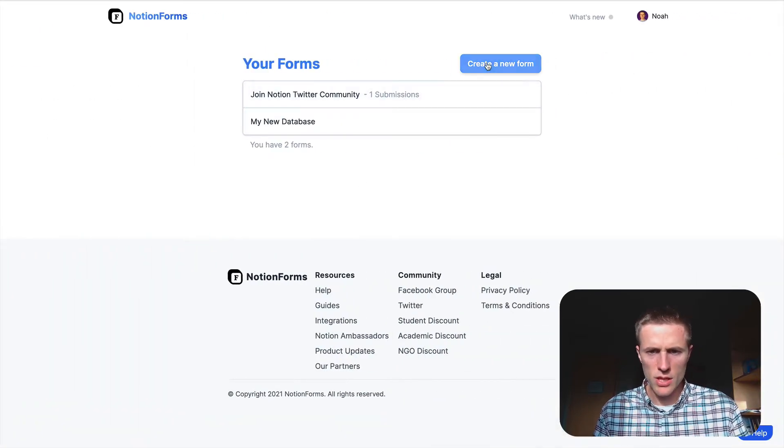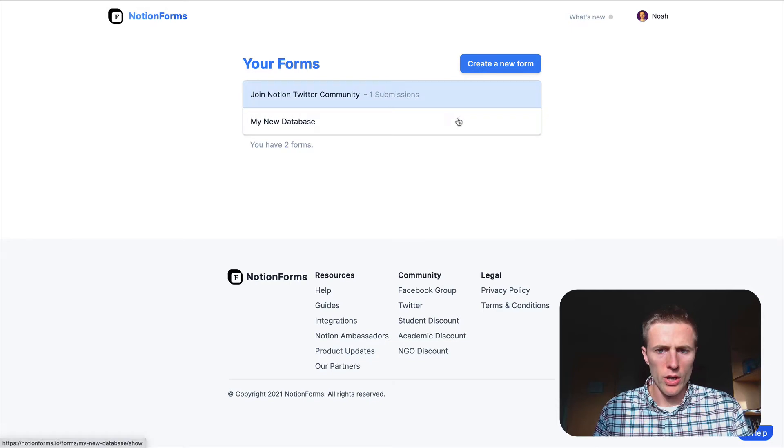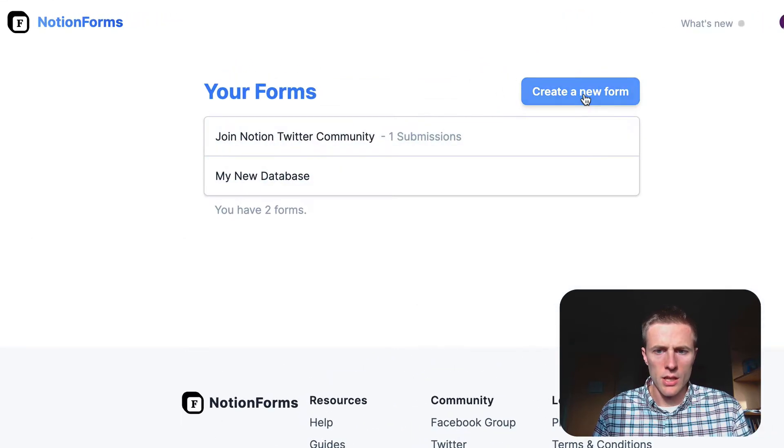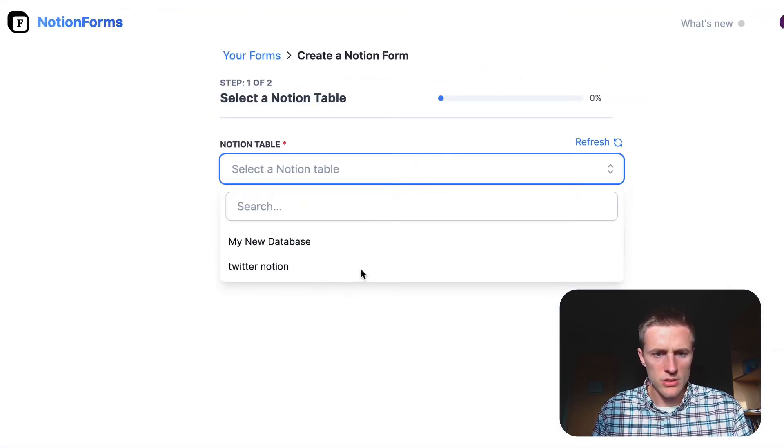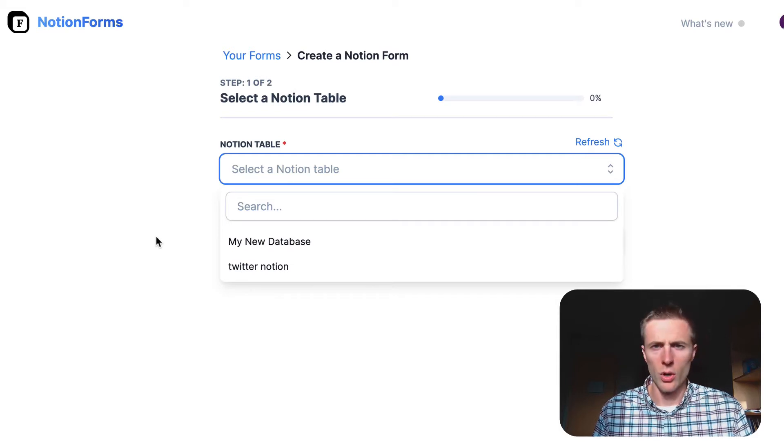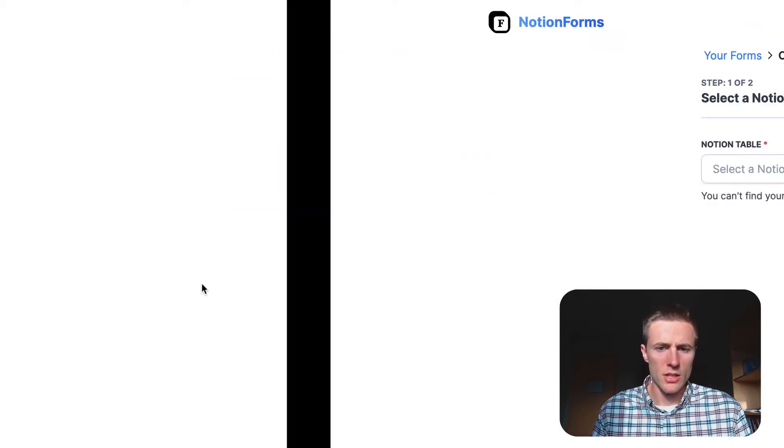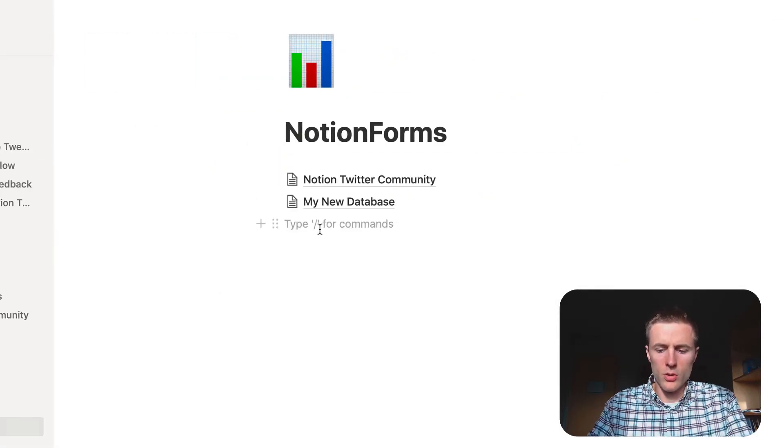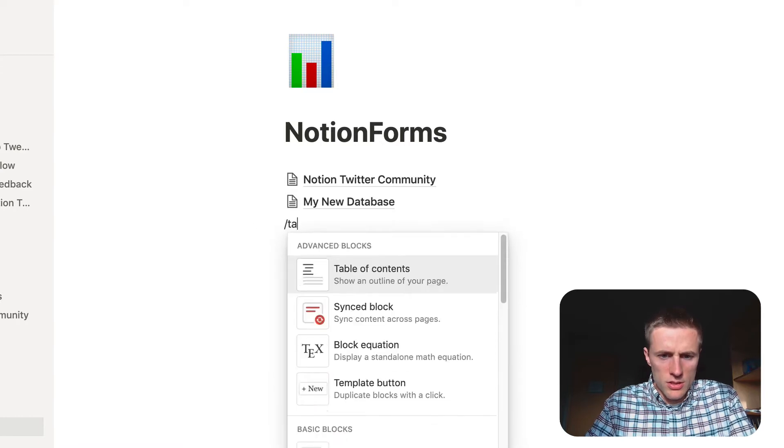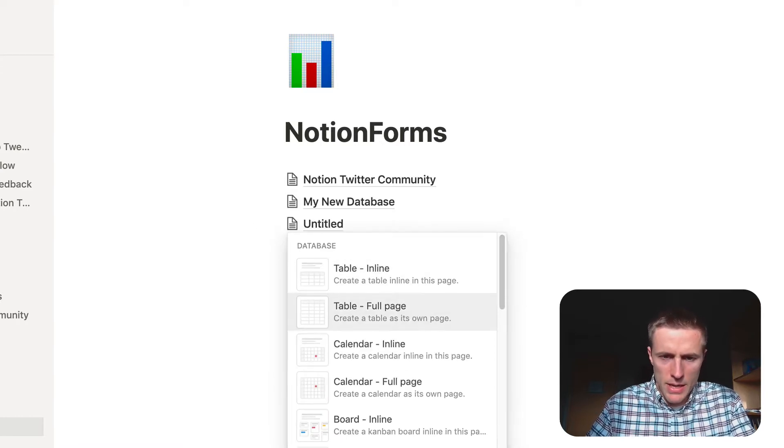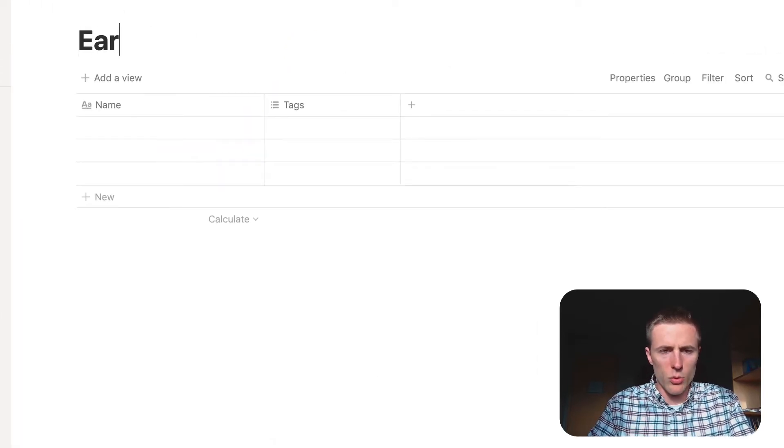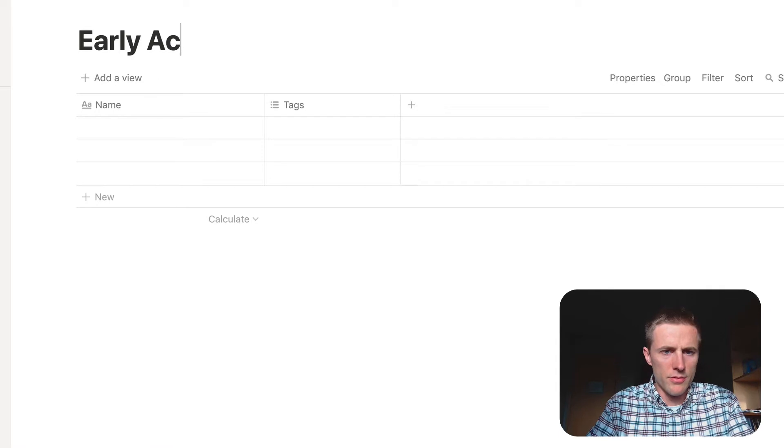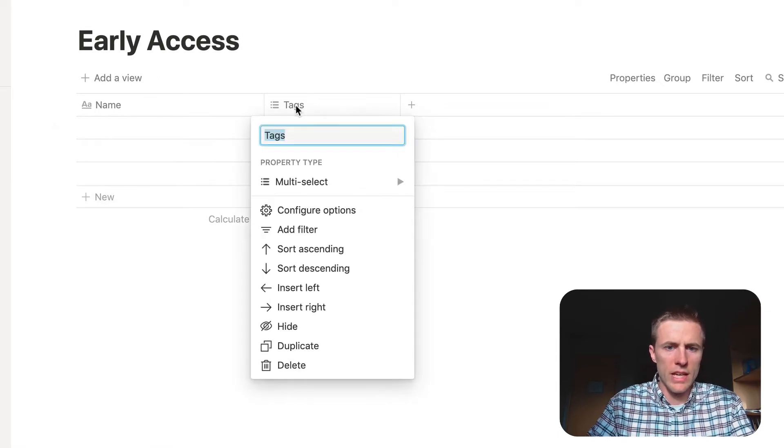And so then you'll be at this screen where you can click Create a New Form, and this is where you actually select the database that you want this form to be built out of. All the data will go to this form. So let's just go ahead and make a table, and we're going to do a pretend early access form.